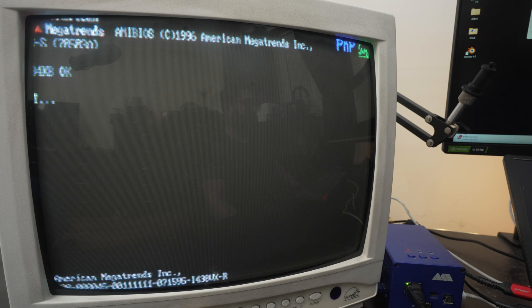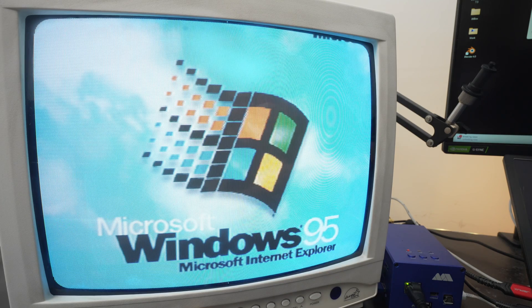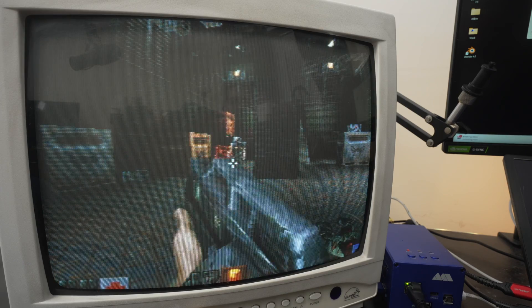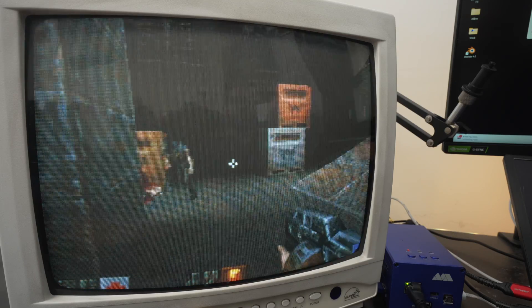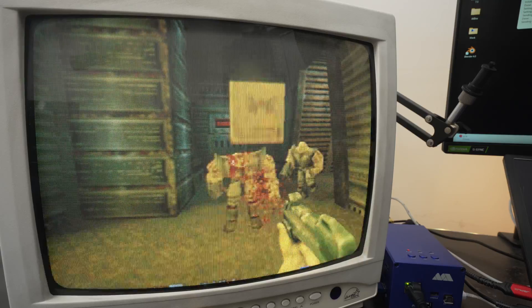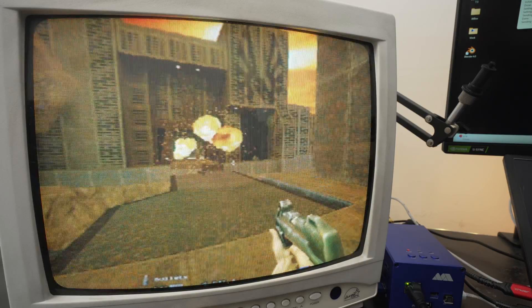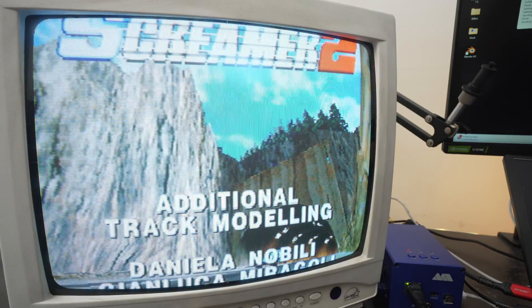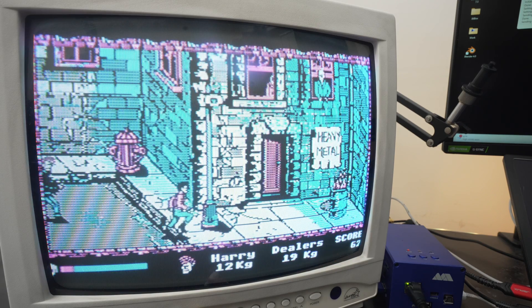Now let's check out some Windows and DOS gaming. PCs aren't meant to be connected to consumer CRTs, so the Windows desktop is difficult to navigate, but some games can look really good, especially low-resolution ones. Here's Quake 2 in software mode, and here's Quake 2 in 3Dfx OpenGL mode. Here's the DOS game Screamer 2, and a 1980 CGA game, Operation Clean Streets.